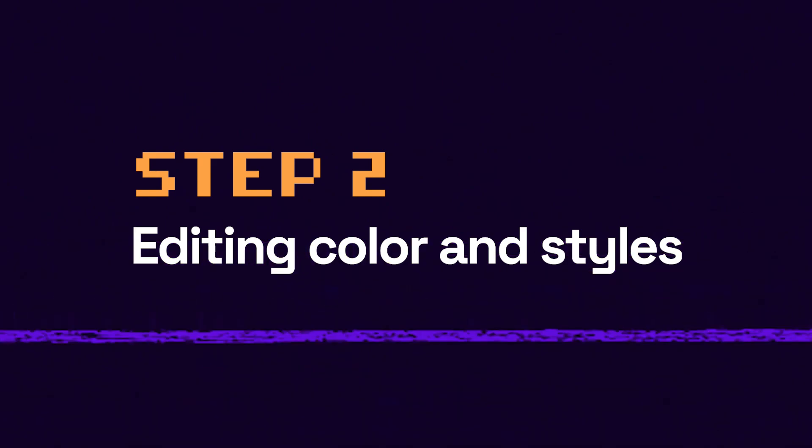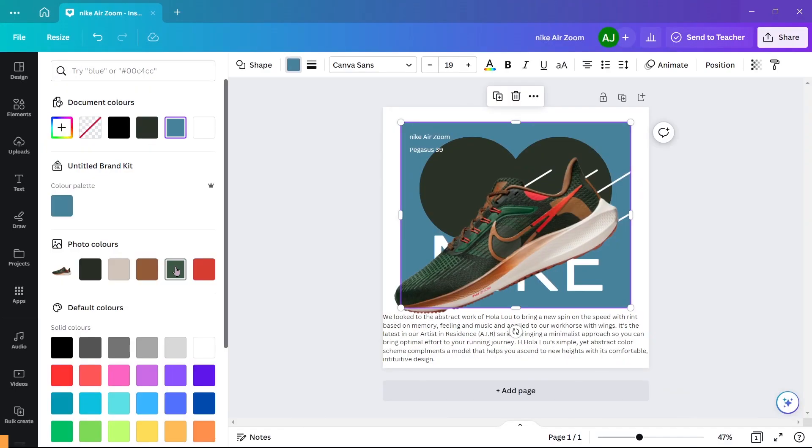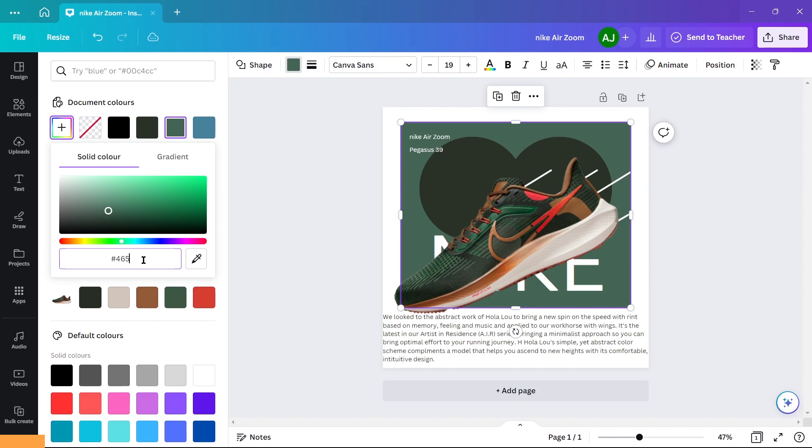Step 2: Editing colors and styles. For the background rectangle, choose a green color matching the shoe.